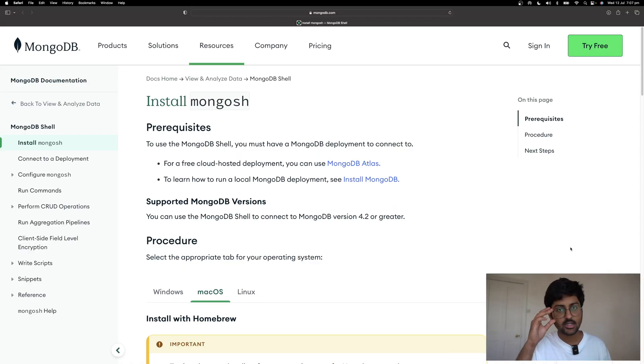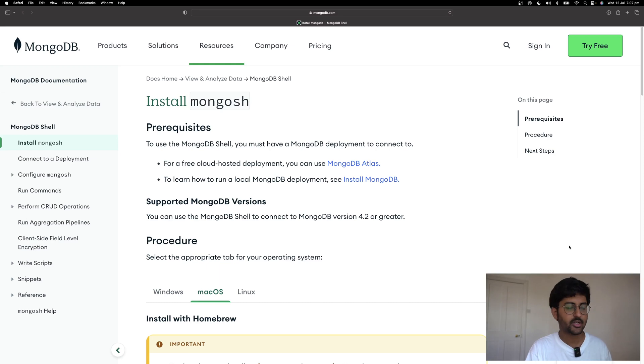Before we get started with the tutorial, let's take a look at the prerequisites. First of all, you need a Civo account. You can go to Civo.com and sign up. You'll get $250 worth of free credits. You need a Kubernetes cluster, Mongoosh installed on your local machine, and KubeCuttle installed on your local machine. You can check out the links in the description below for documentation and resources.